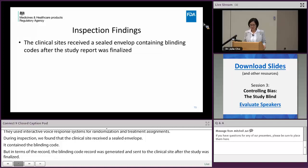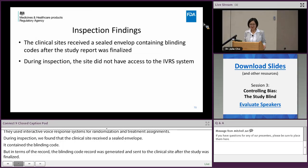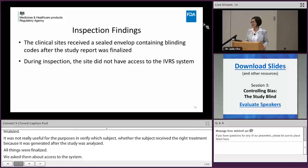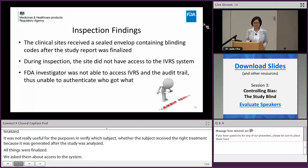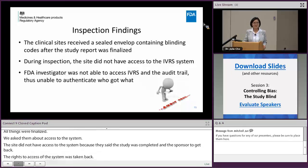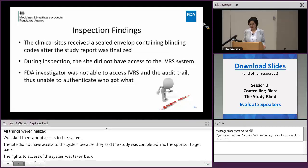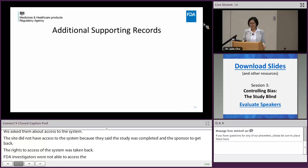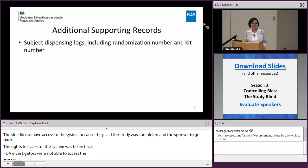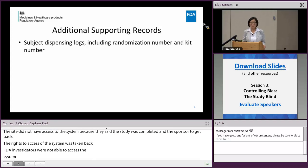Therefore, the sealed envelope wasn't really useful for its purpose of verifying which subject received which treatment, because it was generated after the study was analyzed. To verify, we asked about access to the IVR system, but the site did not have access because the study was completed and the sponsor had taken back the rights to system access. Therefore, the FDA investigator was not able to access the IVR system or its audit trail to verify what activities were done.